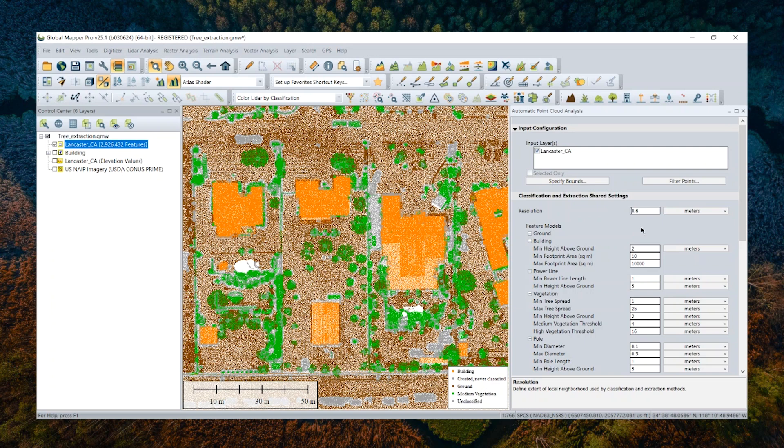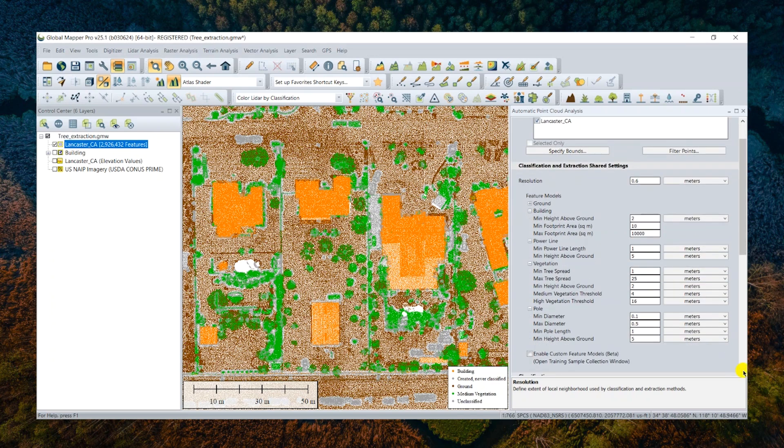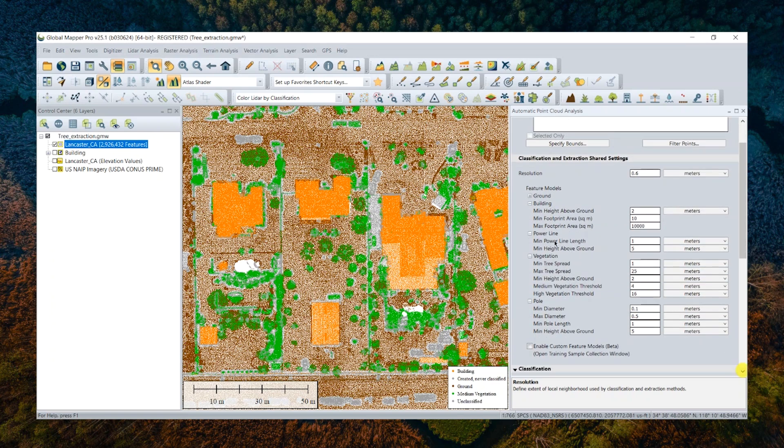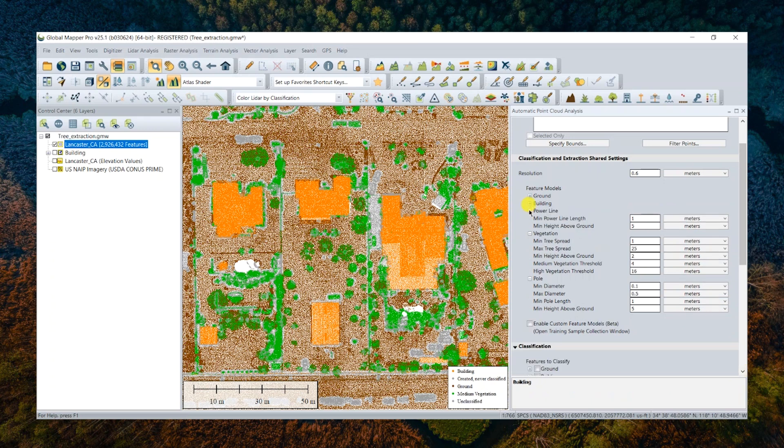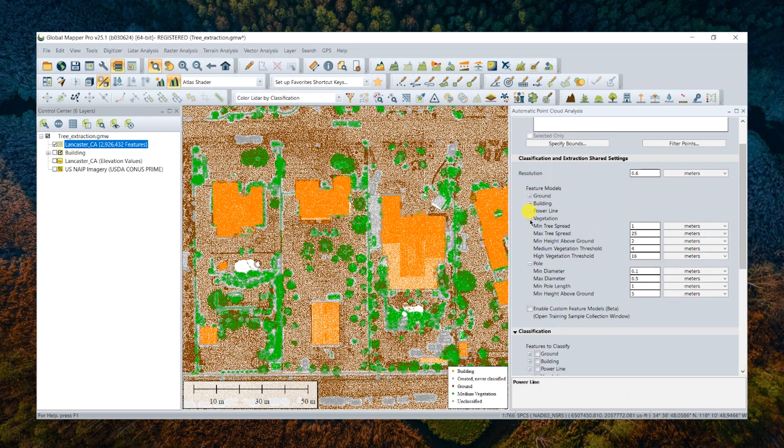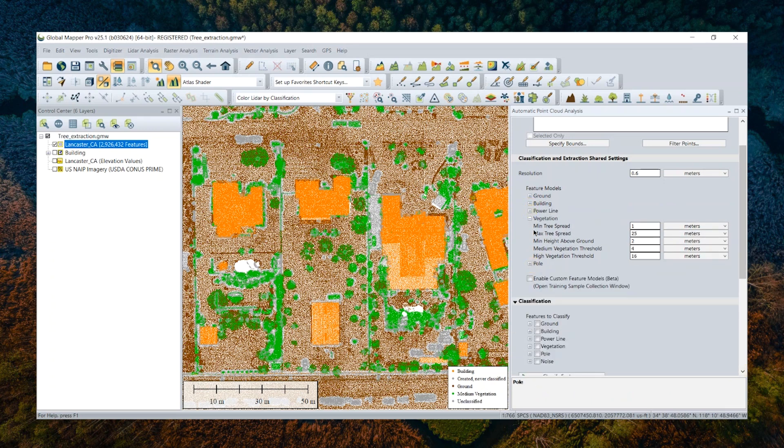All right, next one, we have to set a bunch of shared settings, shared between the extractions tool and the classification tool, where users define how a feature should be measured in their point cloud data set. Since we are going to extract vegetation in this case, I will just focus on the vegetation section settings here.